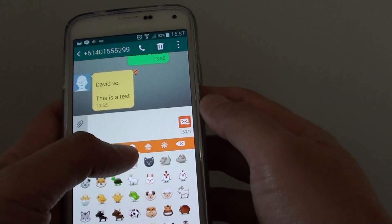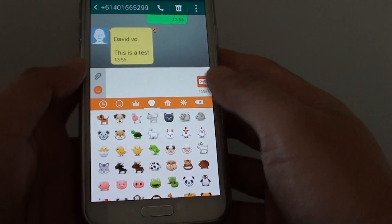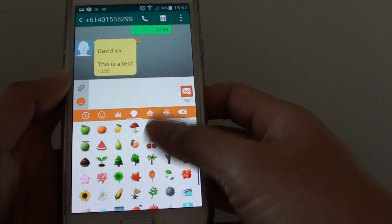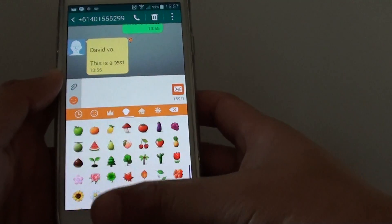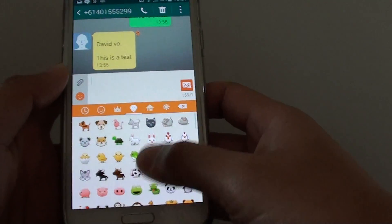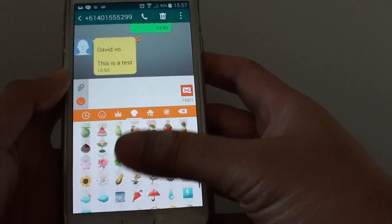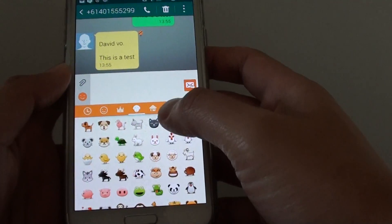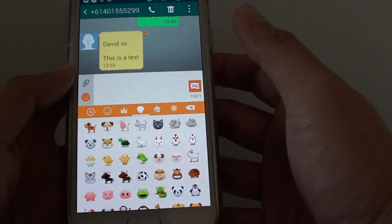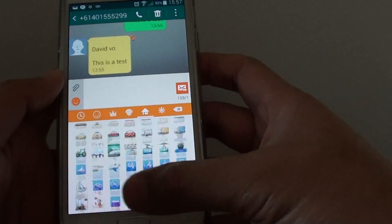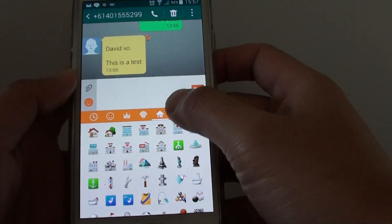So for animals, you can tap on the animal tab here and scroll down by flicking the screen up and down. You can see there are quite a lot of icons that you could insert into your text message. You can tap on the home icon to see all the icons here.